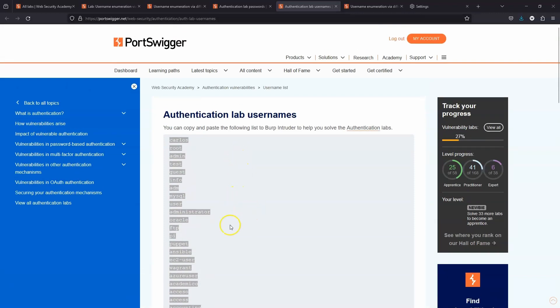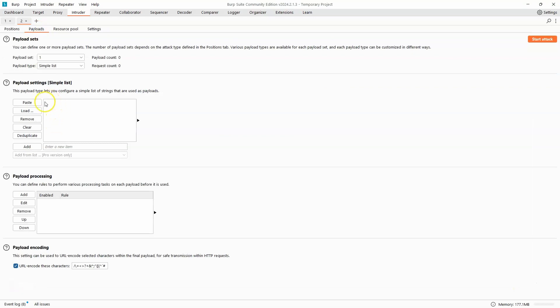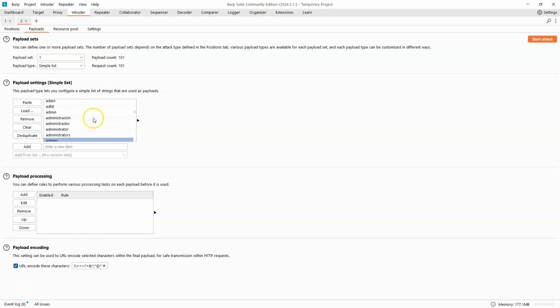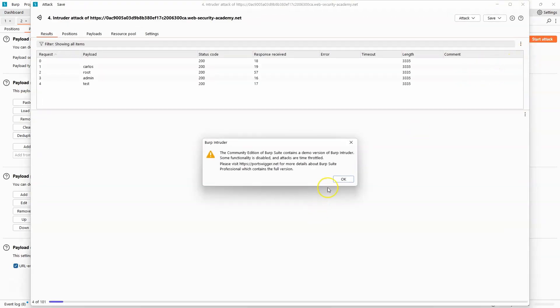So we copy the list of usernames to the clipboard. If we head to the payloads tab, we can click the paste option under payload settings. So this is our word list of different usernames. We can simply click start attack in the top right.